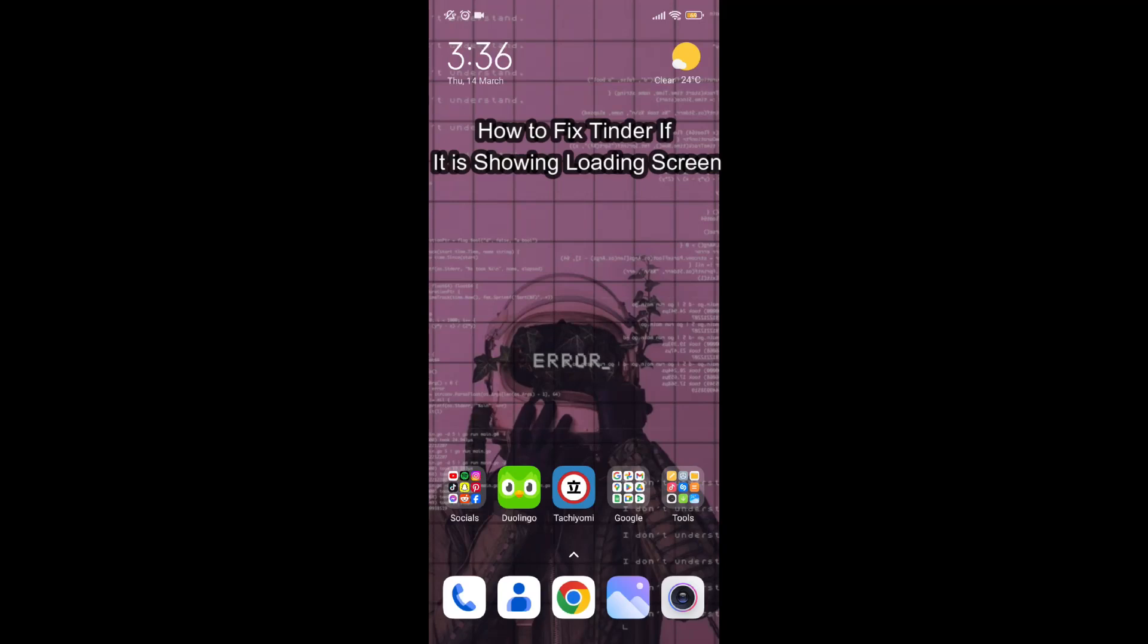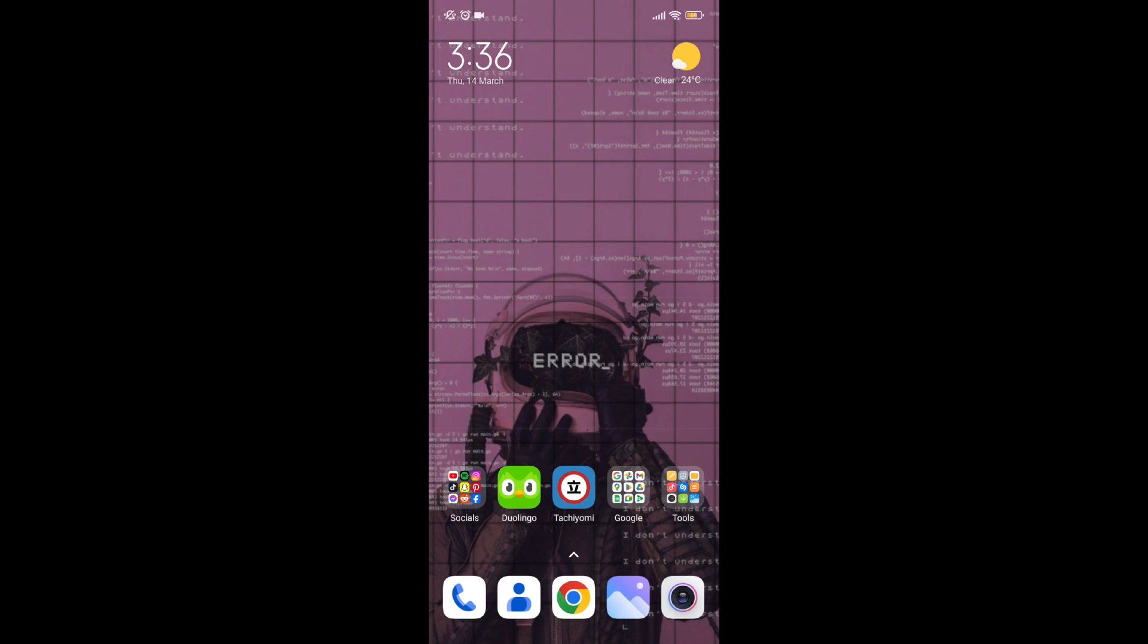Hello guys, welcome back to our channel App Tutorial. Today in this video I'm going to teach you how to fix your Tinder app if it is showing white screen or is stuck at the loading screen.